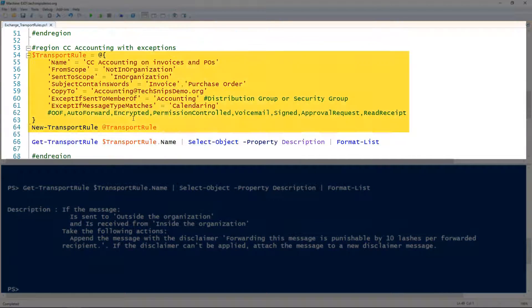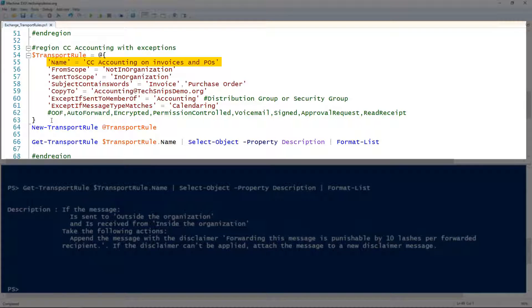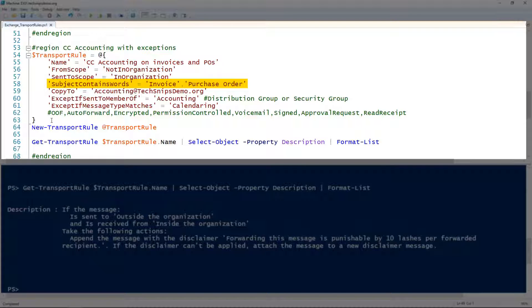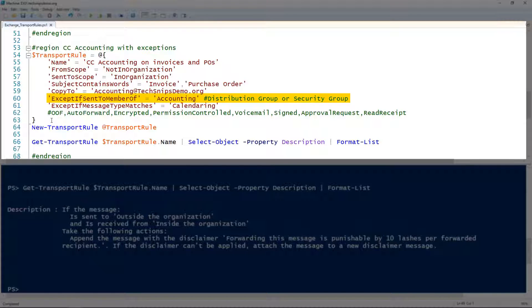The last example is creating a transport rule with exceptions. I'm giving it the name 'CC accounting on invoices and POs', using the FromScope parameter for messages not in the organization, and the SentToScope parameter for messages sent to folks in the organization. The SubjectContainsWords parameter applies this to messages with 'invoice' or 'purchase order' in the subject, and the CopyTo parameter takes action by CC-ing accounting when the subject contains those words. I'm using ExceptIfSentToMemberOf to exclude the accounting department since they're already receiving the email.